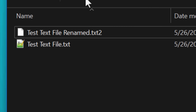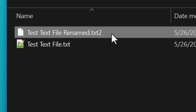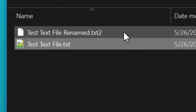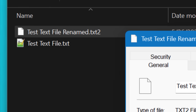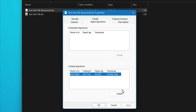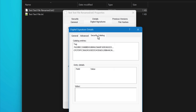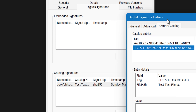Apparently it recognizes the signature even if the original file is renamed. I had a file test.txt and renamed it including changing the extension, and it still showed that signature as being valid. So it must go purely based off the hash.